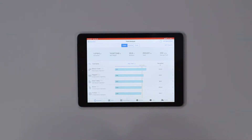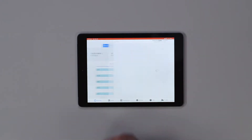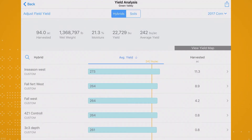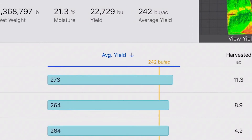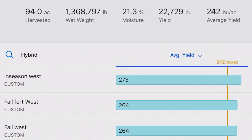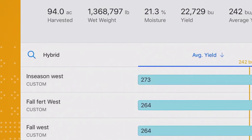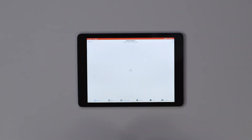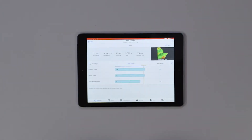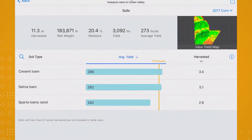Let's check out Green Valley. When I tap on this field, I'm taken to a screen that shows me which hybrids perform the best for that specific field. It looks like the big winner here for hybrids was In Season West. If I want to see what soil type or types that hybrid was planted on, I simply tap on the hybrid name for a list of all soils it was planted on for 2017.